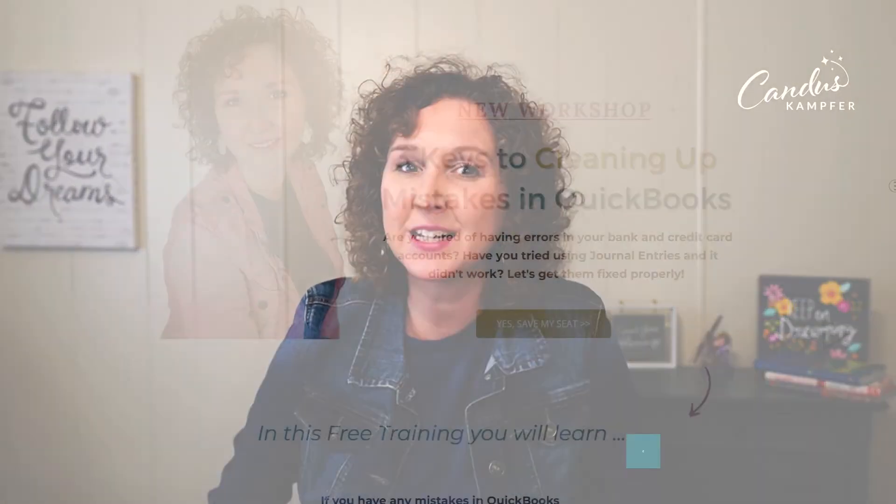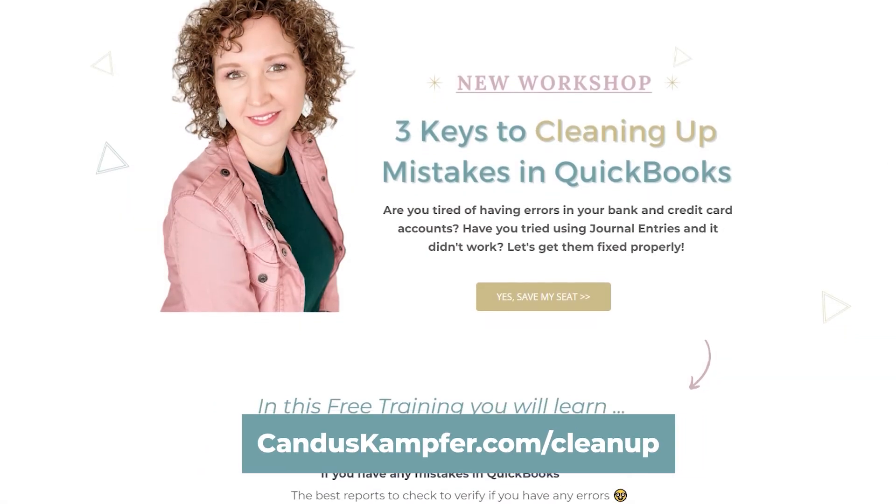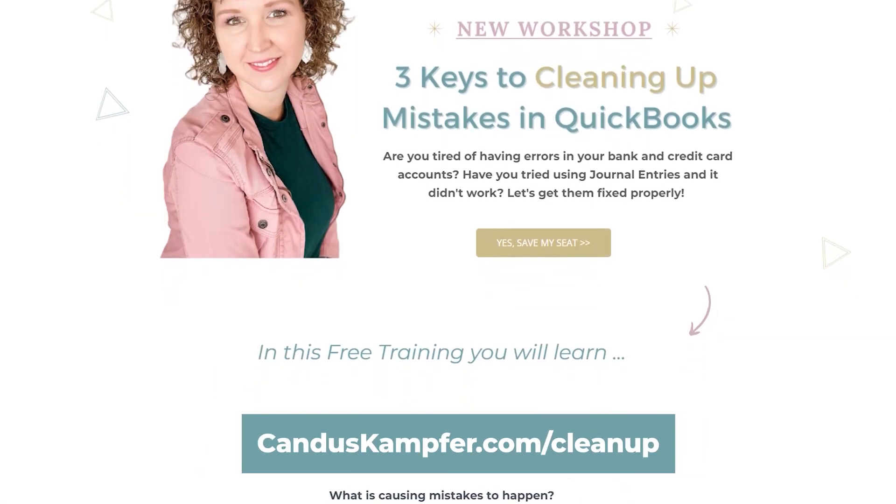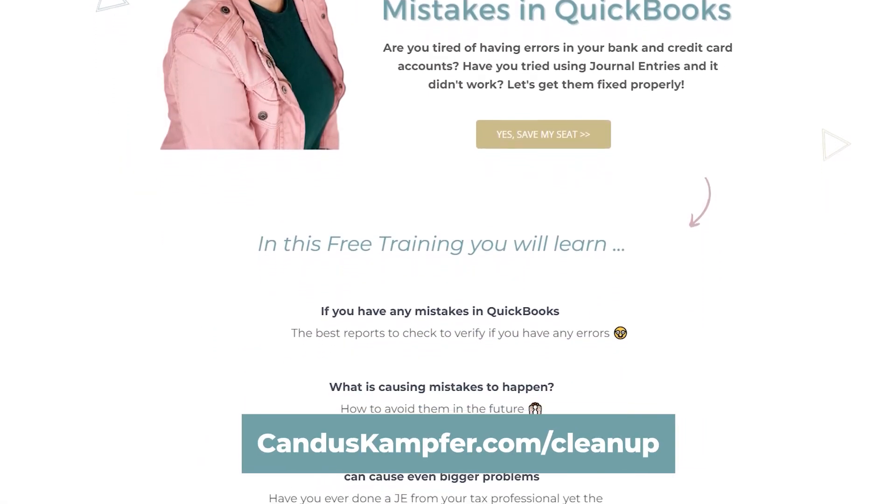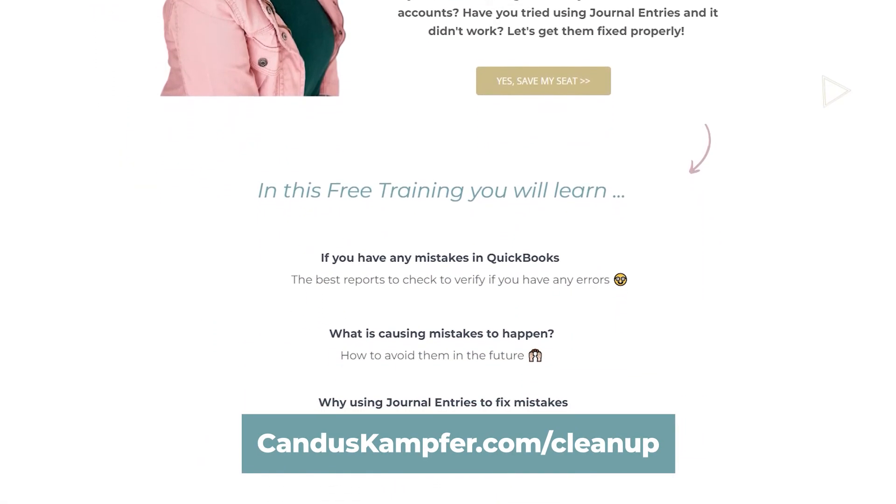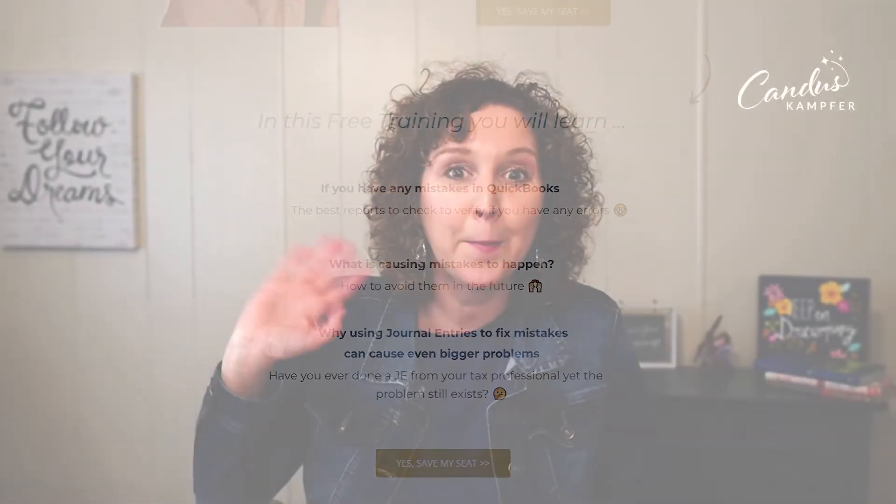And maybe just maybe I'll get to see you on my cleaning up QuickBooks workshop so we can identify if you have any mistakes. Have an amazing day. I look forward to seeing you soon. Bye!